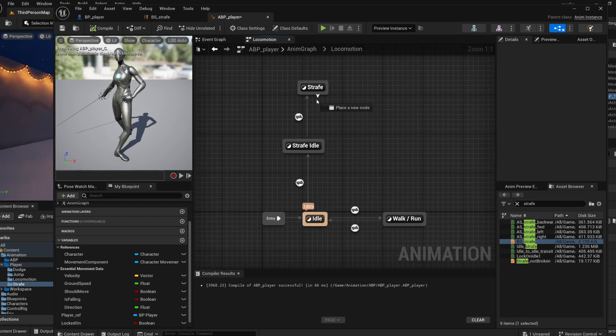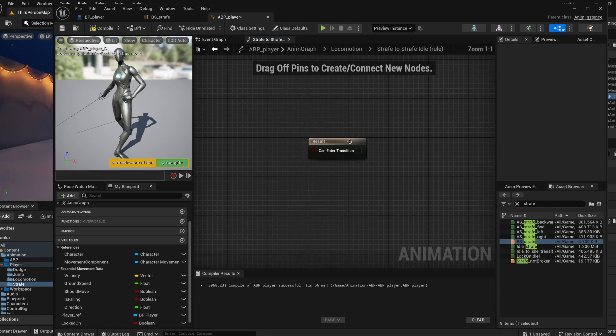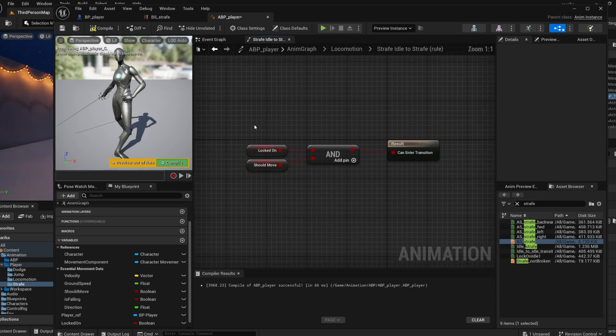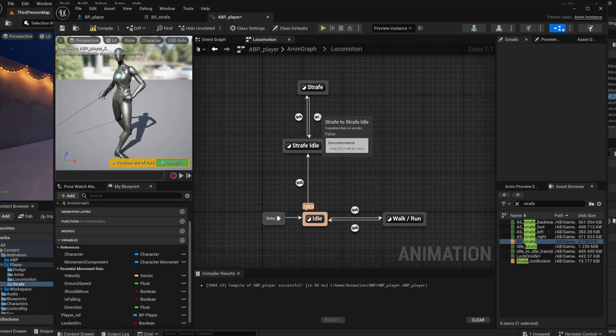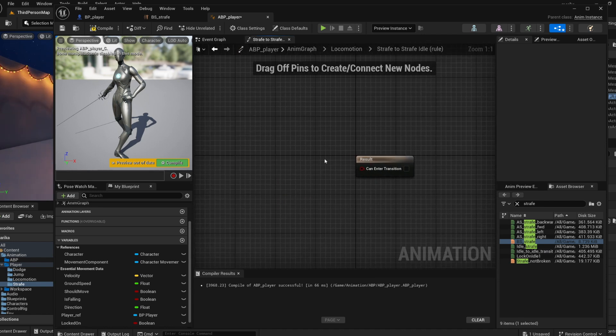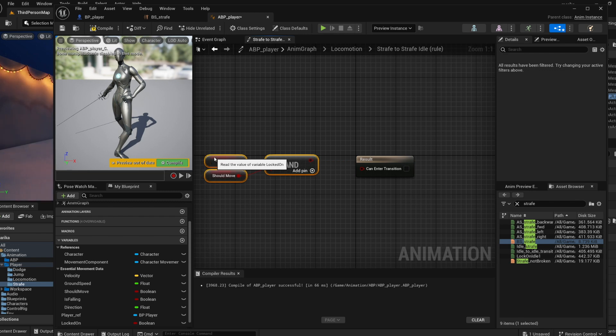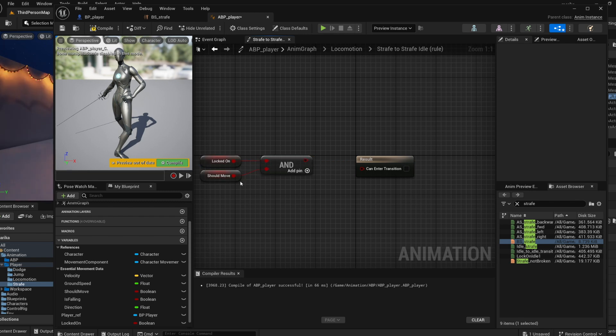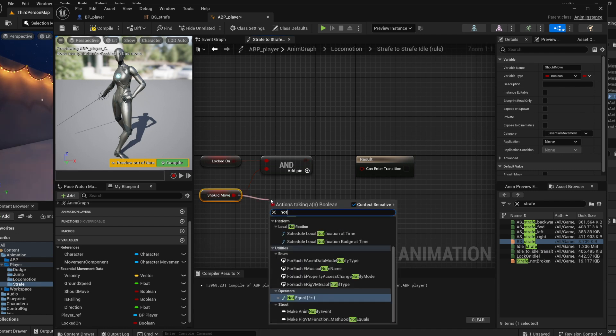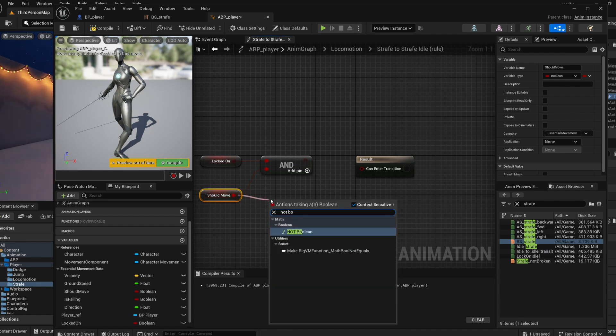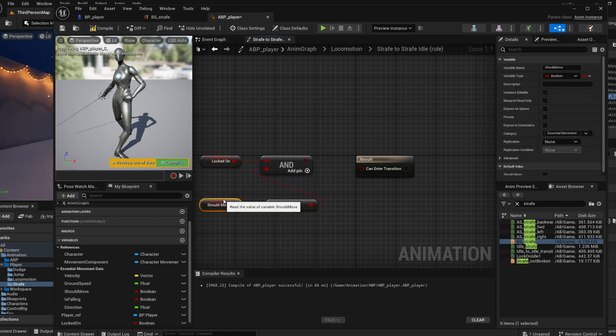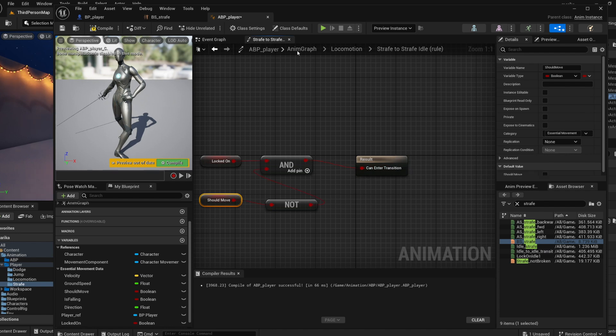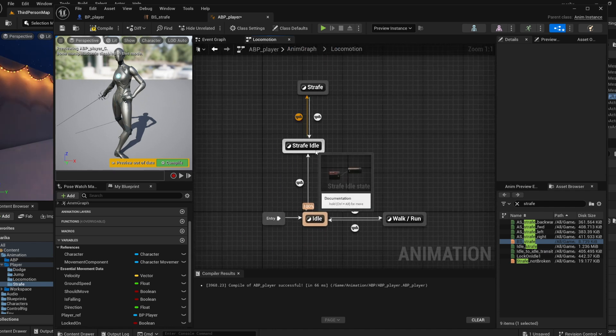But we need to make sure that this is also working. Let's go back in here, copy these, paste them. We want should_move to be false, so we want a NOT. Let me see how I handle this - NOT boolean I think. So should not move and you're all locked on, you can do that.